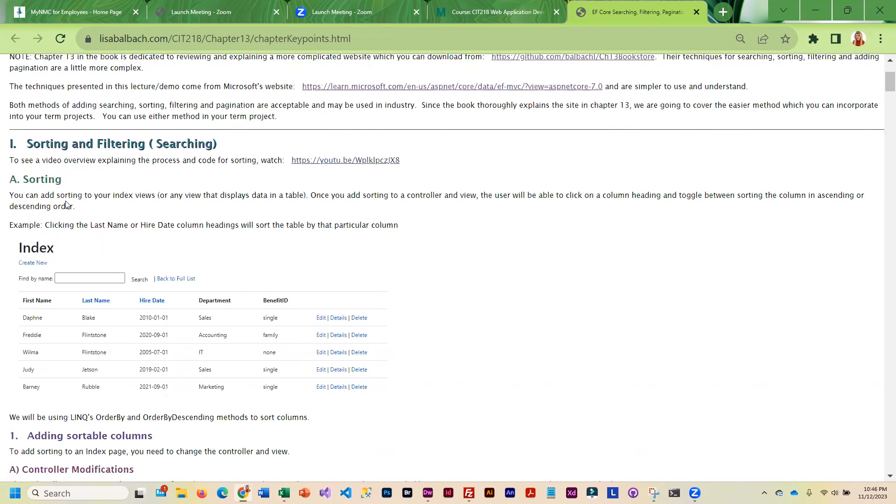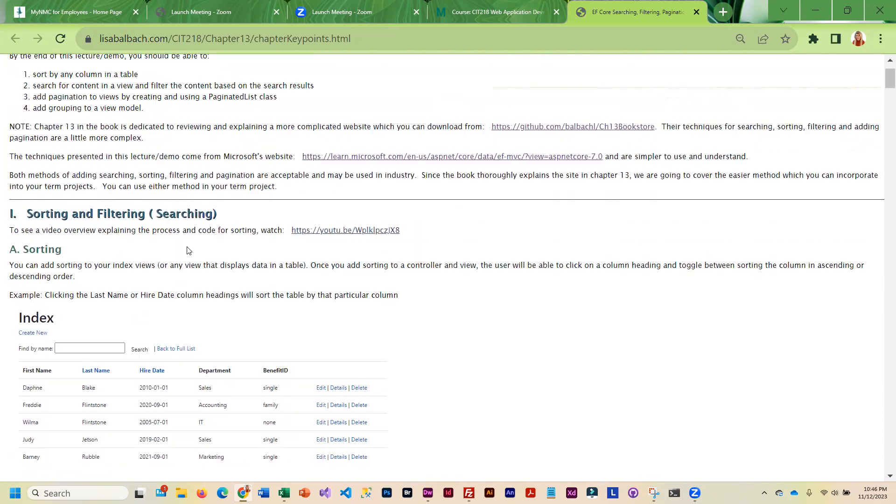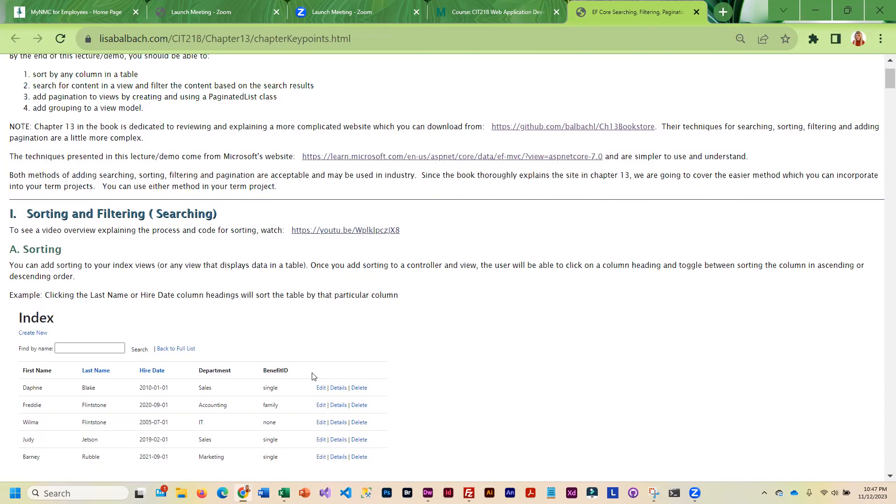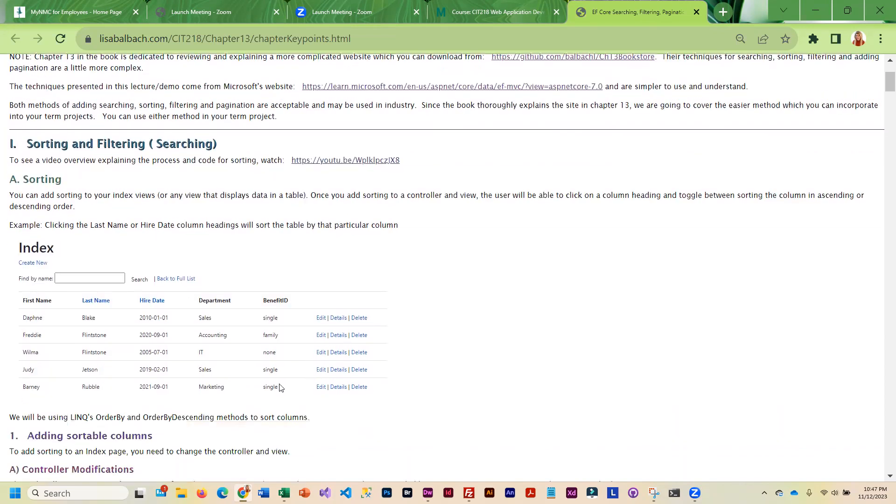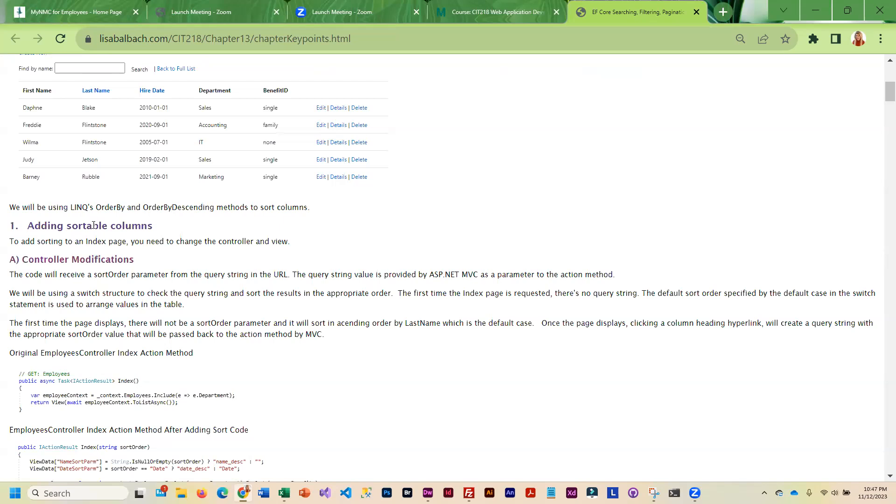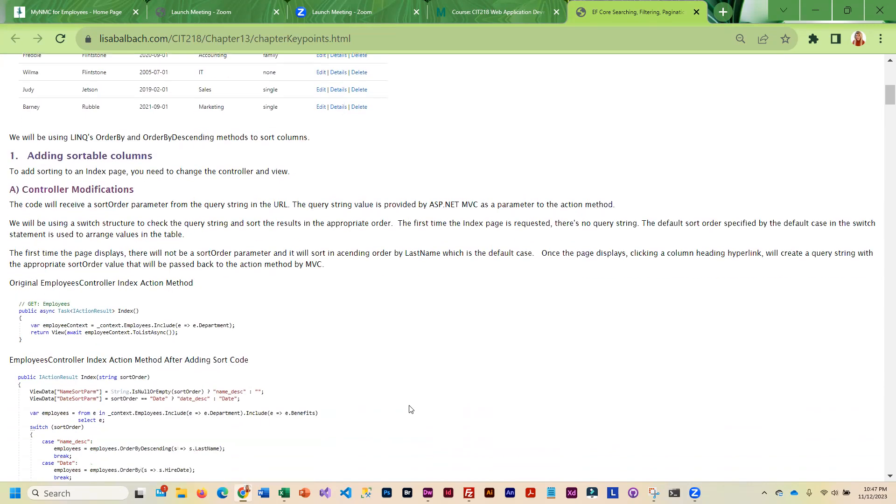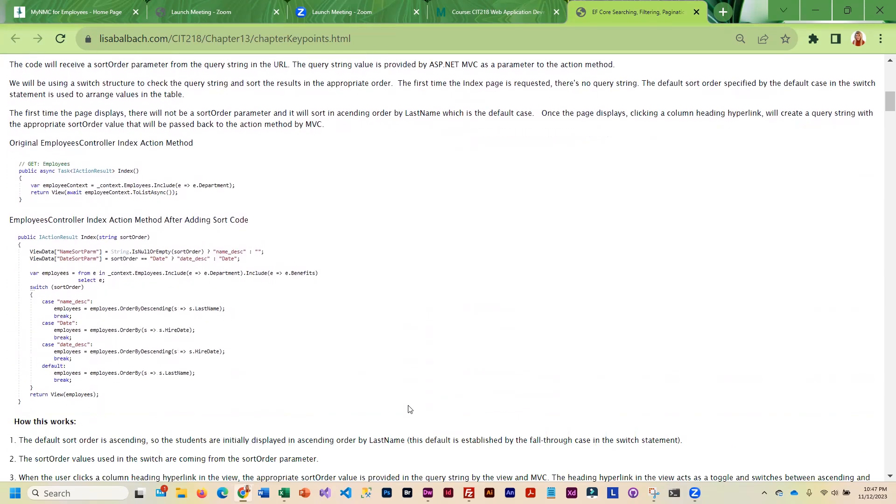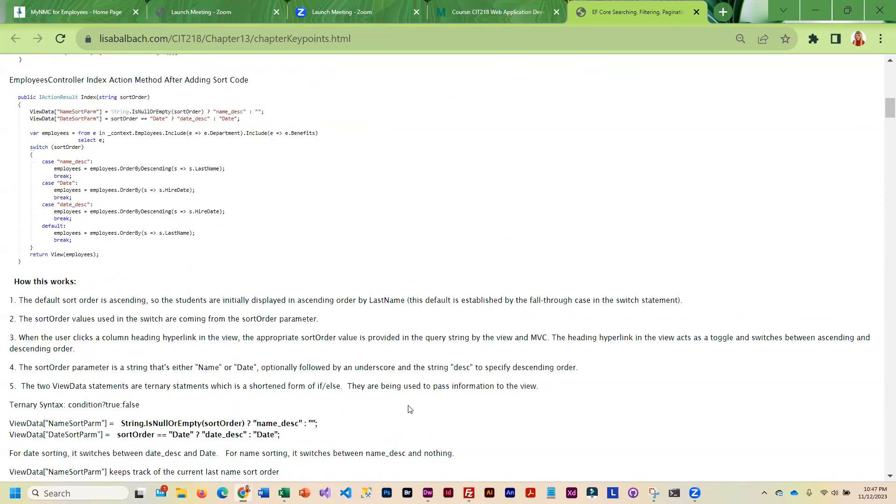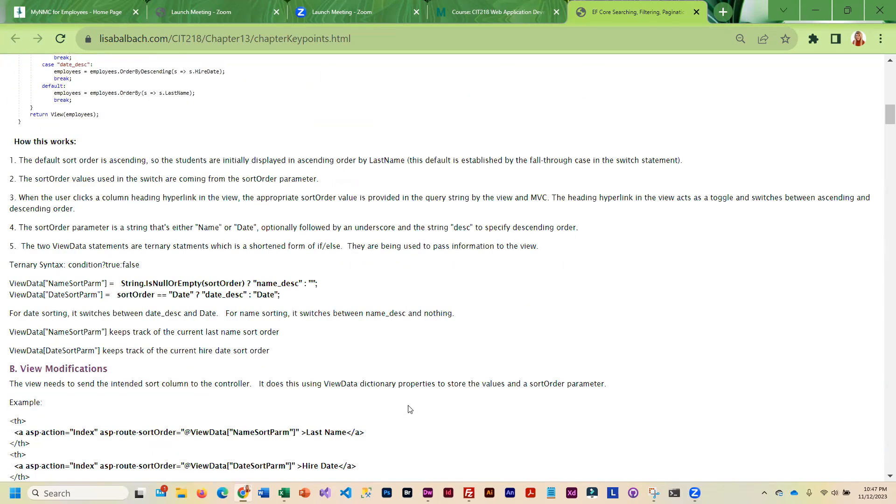This document basically covers how to do sorting, filtering, and searching the way that Microsoft prescribes it be done. This is what a lot of you are already familiar with, having done it in Razor Pages. So for some of you this is going to be a review.